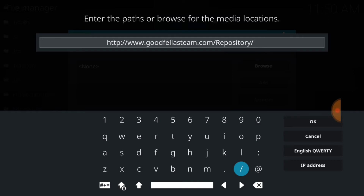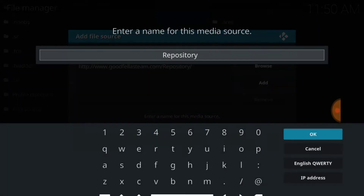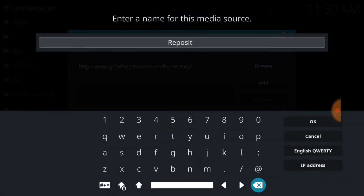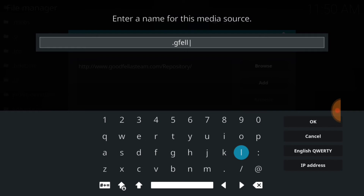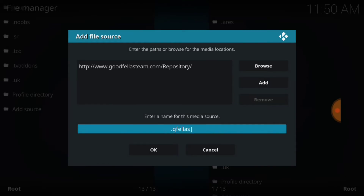Now this is where you can name it whatever you want. I'm going to name mine .gfellas. You can name it whatever you want, and if you're ready to go forward, go ahead and press OK.